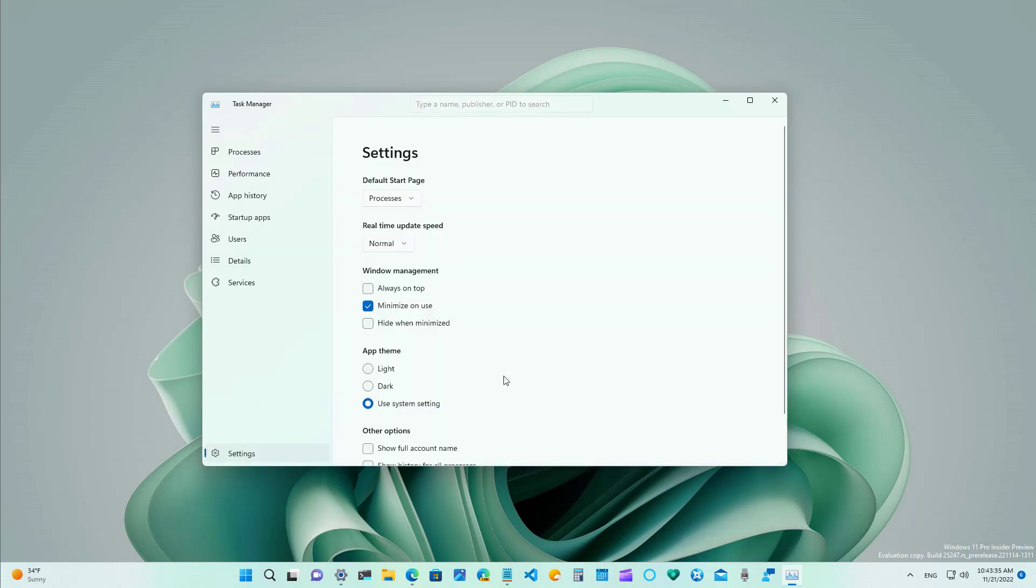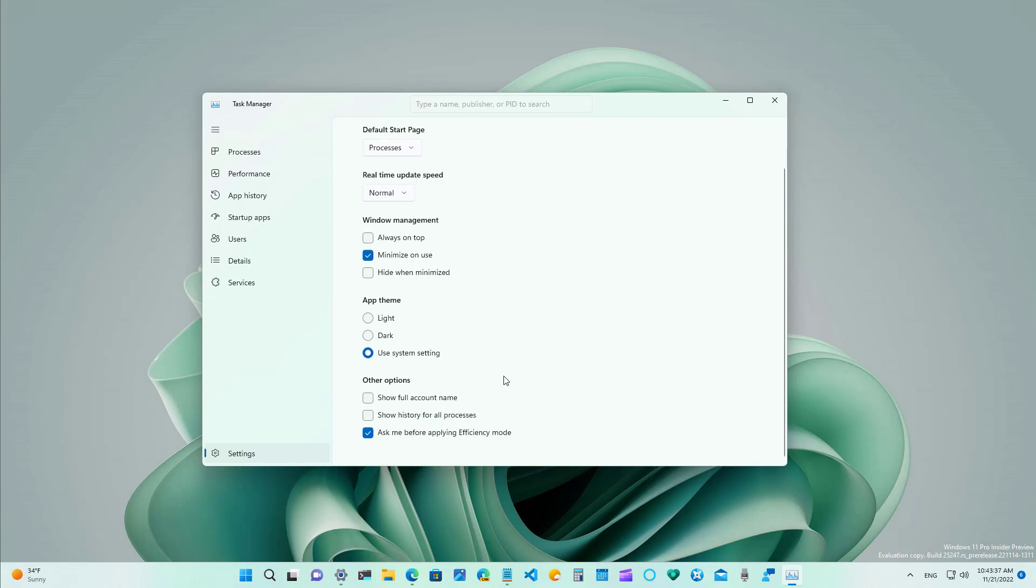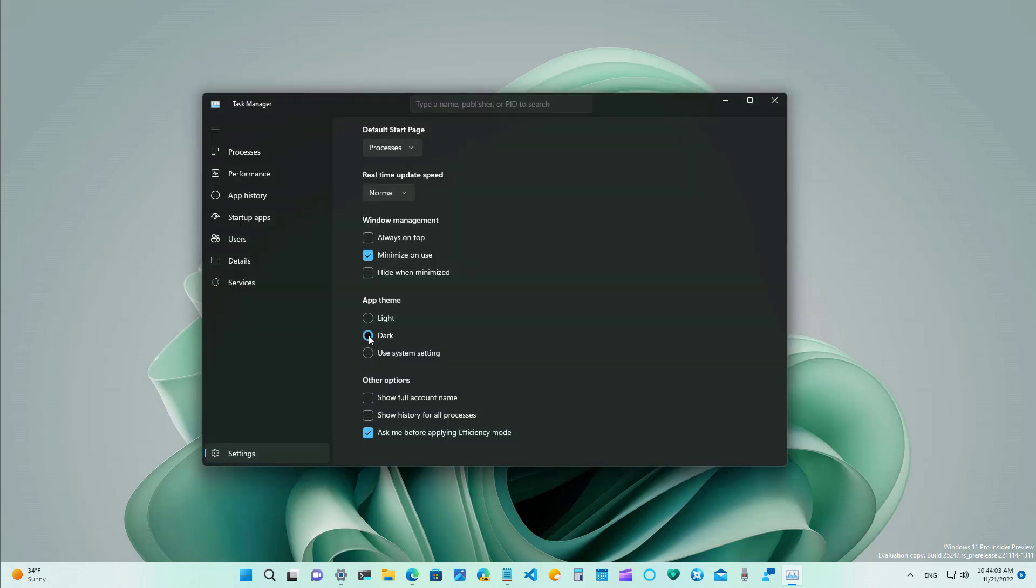Another important change on the new task manager is that now we have the option to change the theme color to light or dark independently for the system color scheme. In the past the app was able to switch between the two themes but it would only respond to the system theme that you have configured on your computer but moving forward you can choose the theme that you want. For example now we can switch it to the dark mode while we have the light theme across the system.